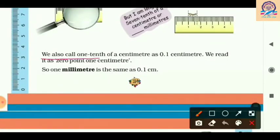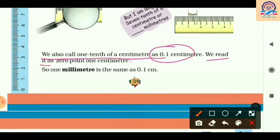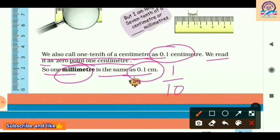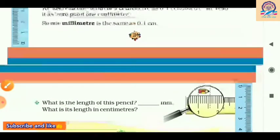We also call 1/10 of a centimeter as 0.1 centimeter, and we read it as zero point one centimeter. So 1 millimeter is the same as 0.1 centimeter. It can also be written as 1/10 or 0.1 centimeter — both are the same.